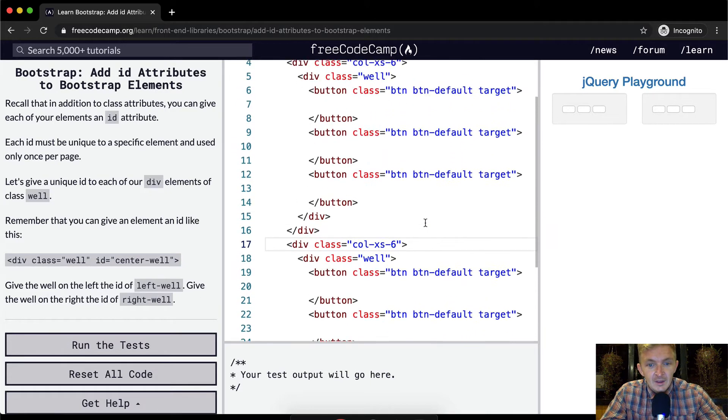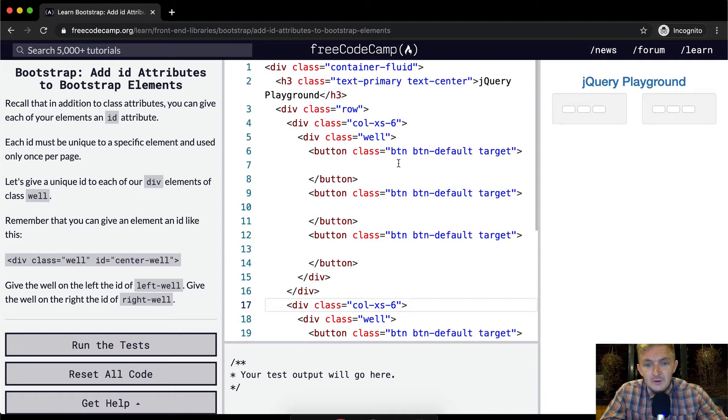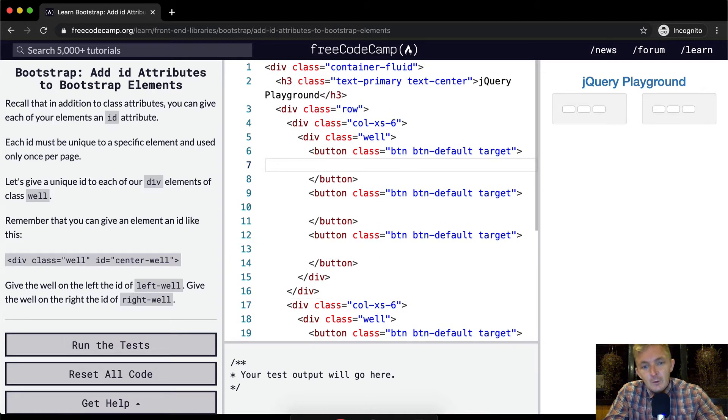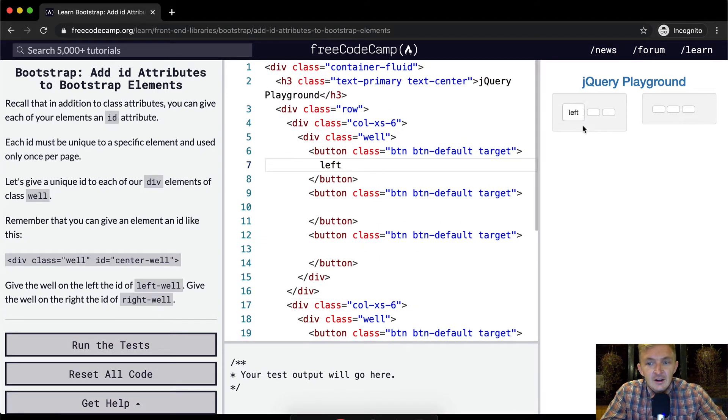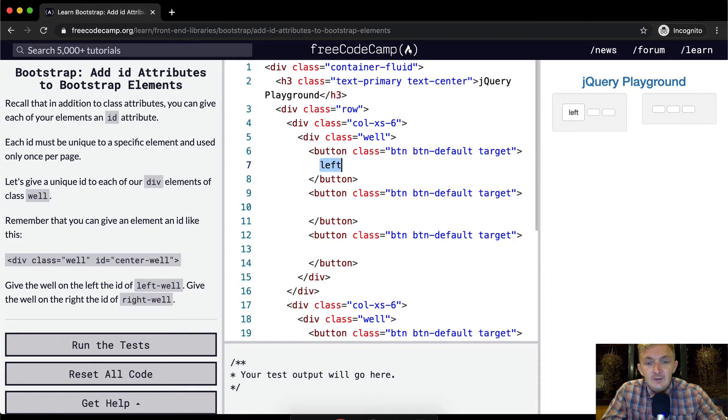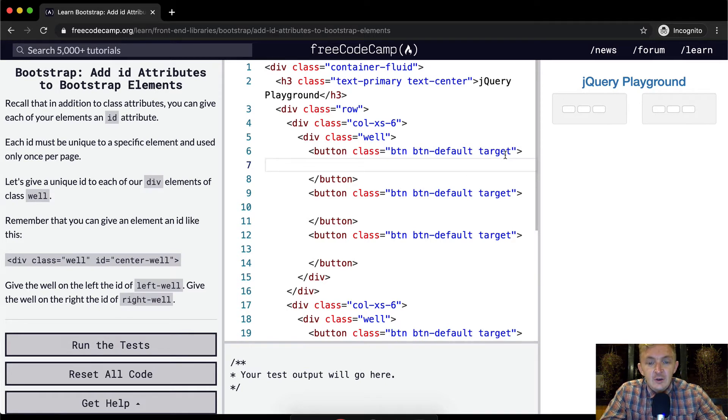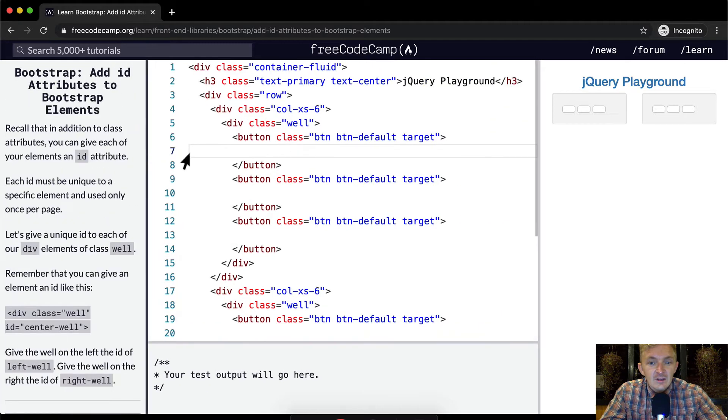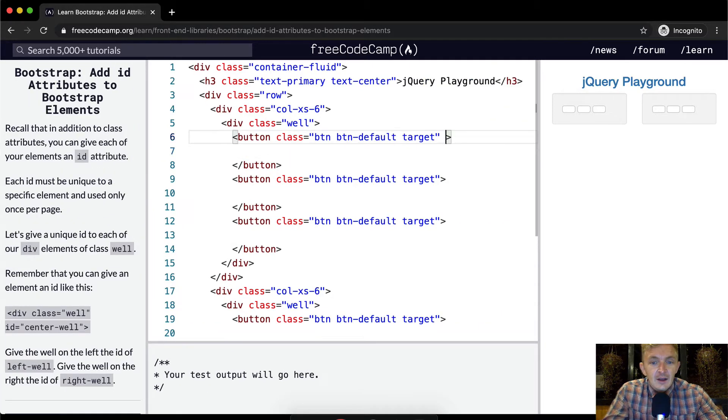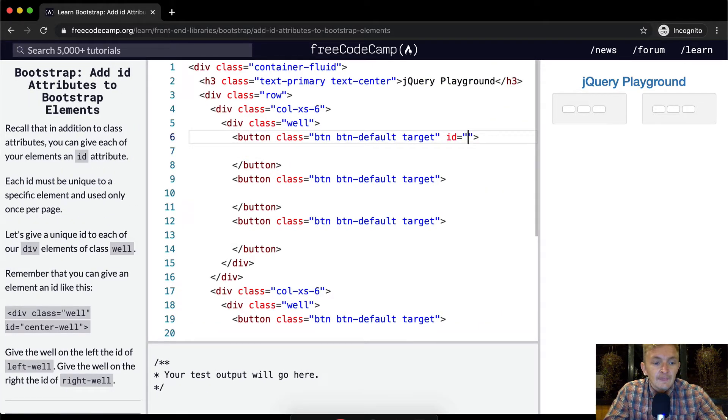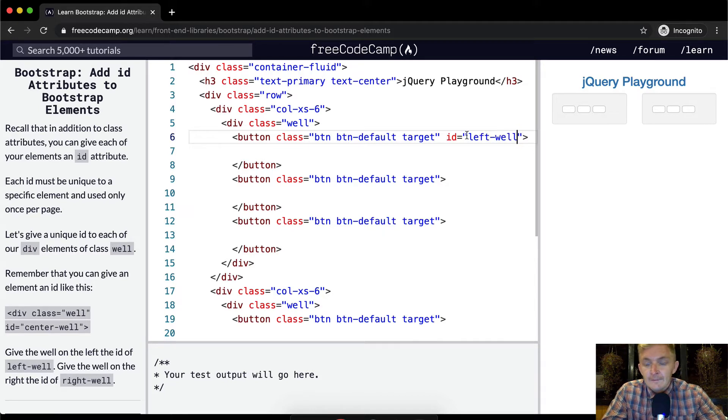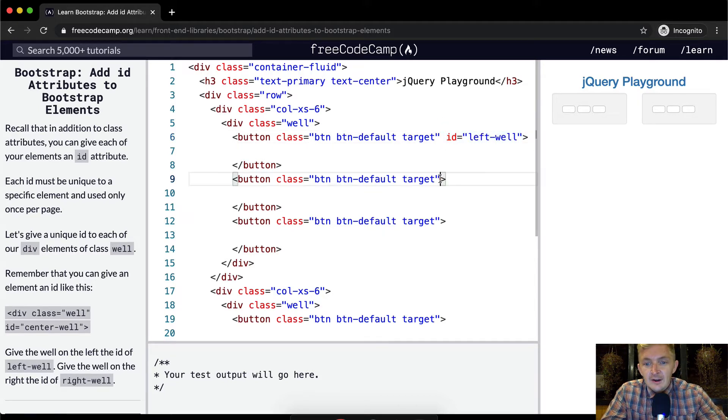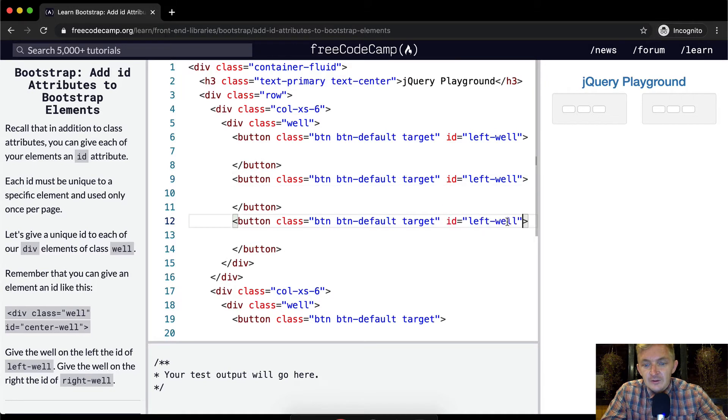Give the well on the left the ID of left-well, and on the right we want to say right-well. Okay, cool. So one thing we could do just to make sure we're working with the right one, we could say this is left and then we'll see this is on the left. So we can get rid of this for now and just say we want to give our button the ID is equal to left-well.